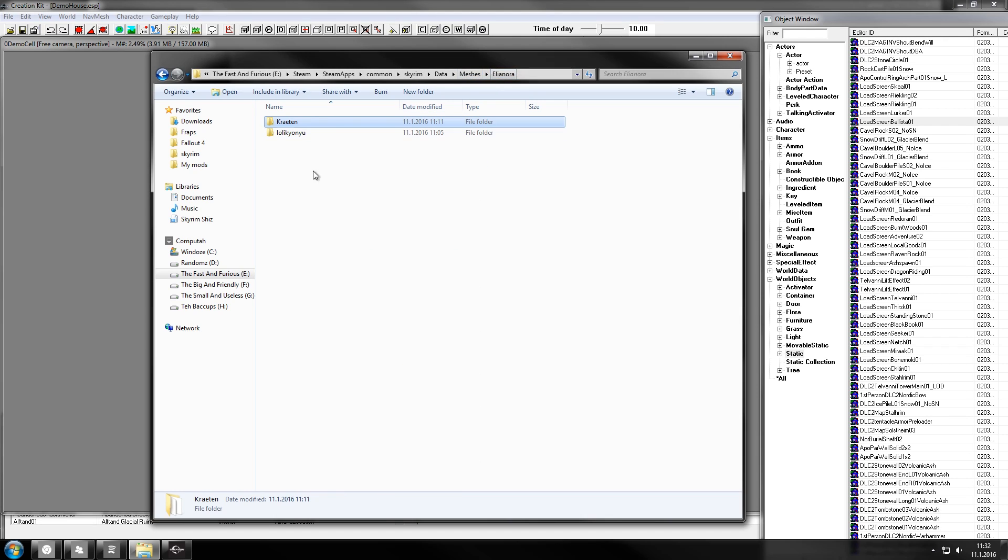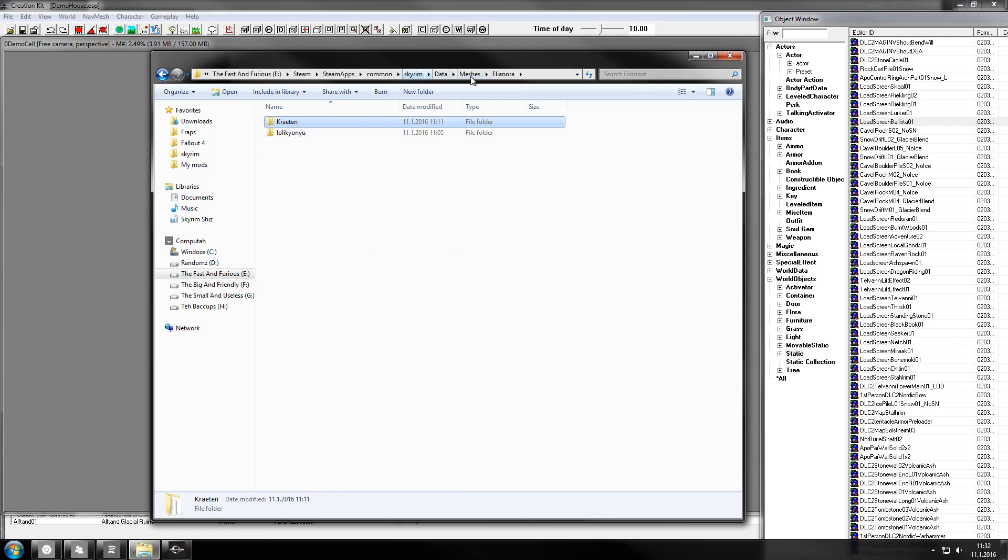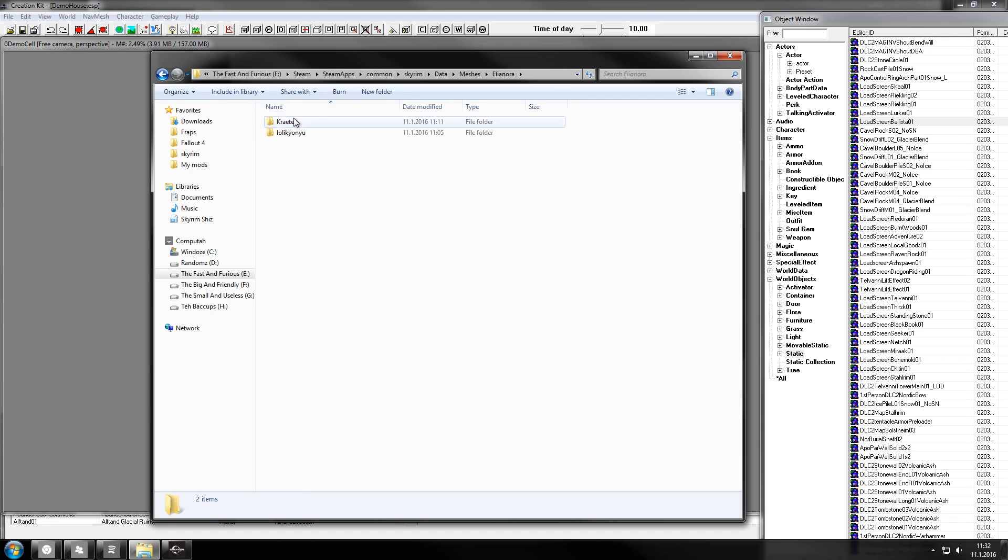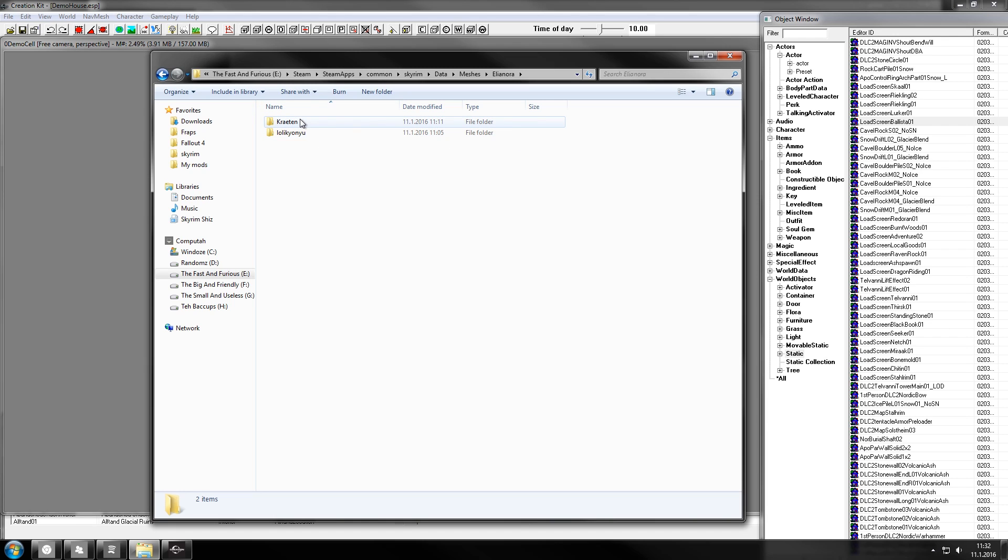You also may want to put all your mod items under a folder that has your name or your mod name. That way you'll have the least conflicts with other mods. So I have Eleonora and then under here are resource authors so when I make a credits list it's very simple.